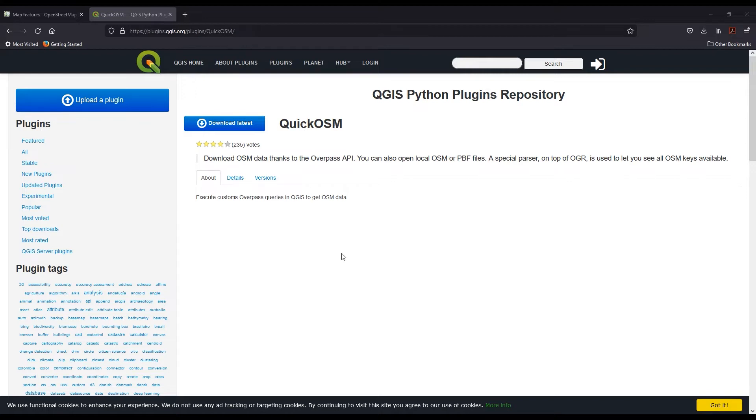I want to start by bringing the data from OpenStreetMaps to QGIS, and we can do that quickly using this plugin available here called QuickOSM. I'll just download that from here and then make a note of where your zip is being saved to.